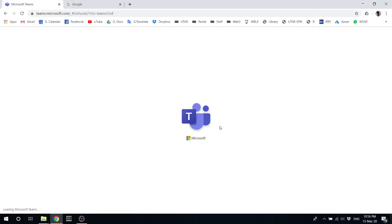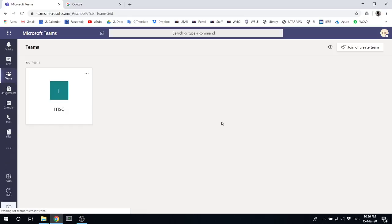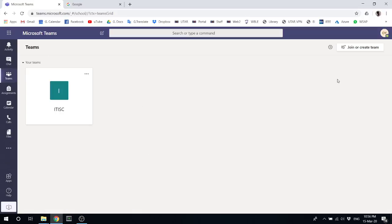Once you sign in, this is what you will see in Teams. Every group that you create is called a team, so if you want to create one, we have to first create a class.